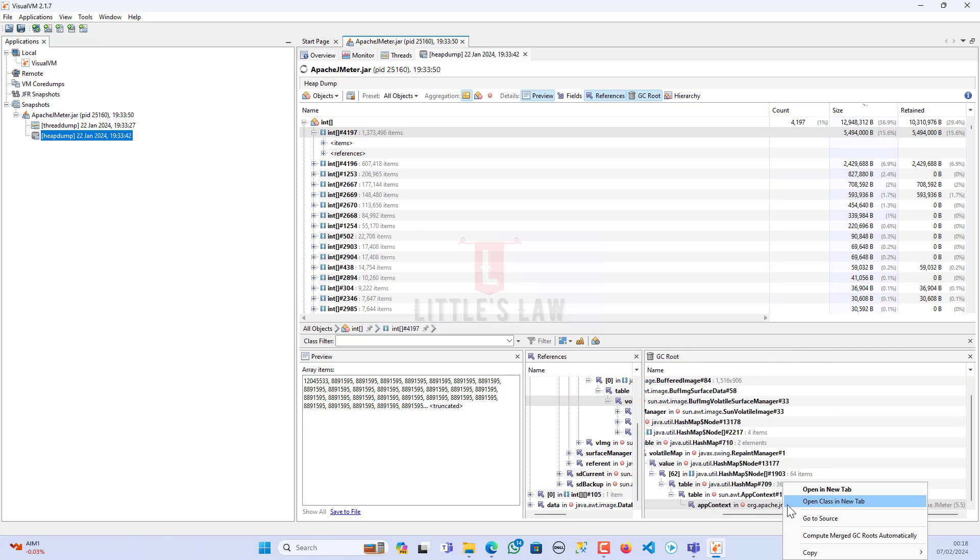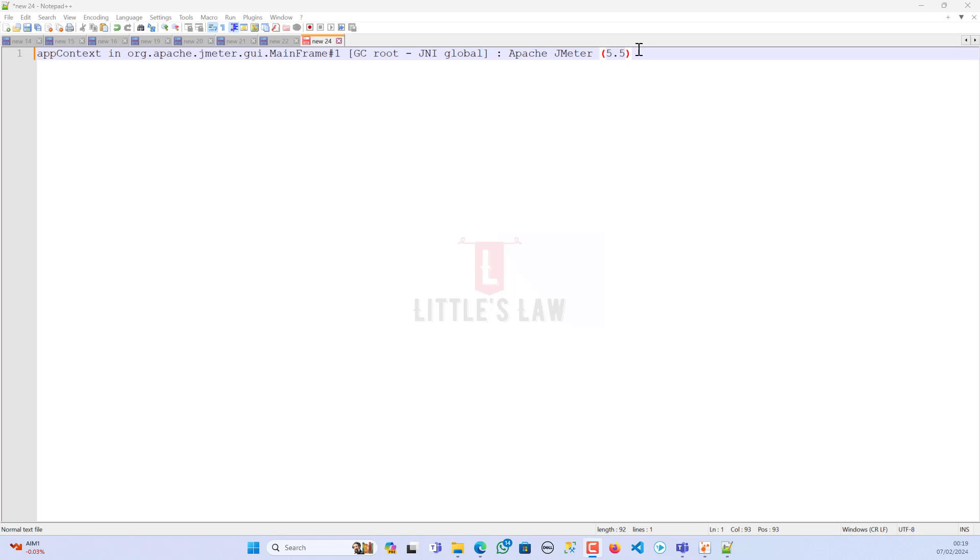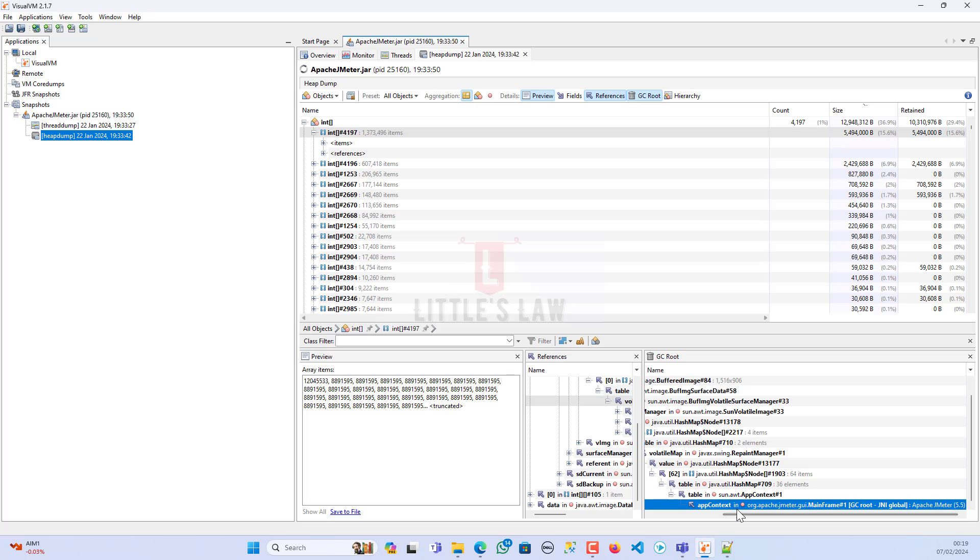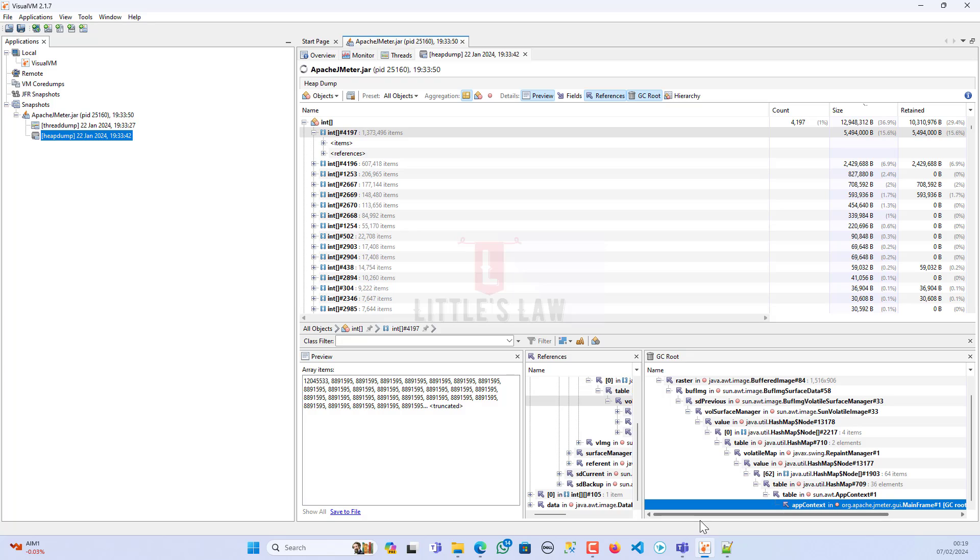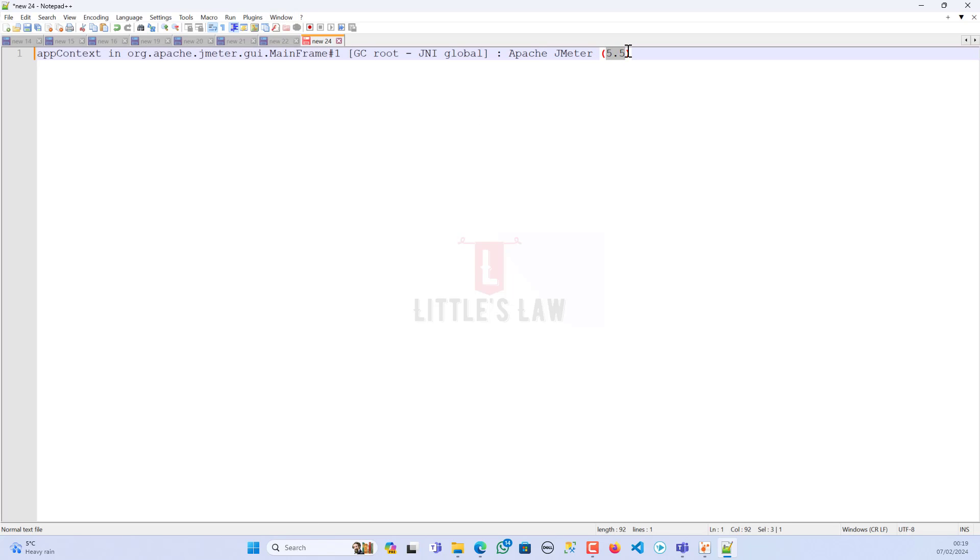Let me copy it for you. This is what we got when I copied from here. In the context of the Java virtual machine memory management and garbage collection, the entry app context.in org.apache.jmeter.gui.mainframe hash one indicates the presence of a global reference to an object instance of the org.apache.jmeter.gui.mainframe class within the Apache JMeter application version 5.5. I'm using version 5.5. This exactly tells you which version of application I'm using. This is clearly doing a postmortem of your code and finding what exactly is happening. This is how it helps you understand your application.